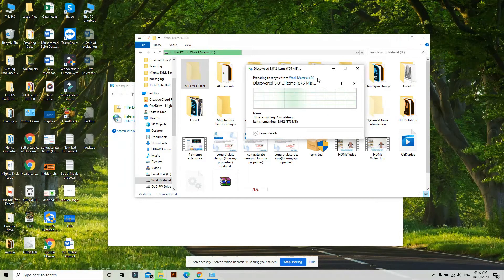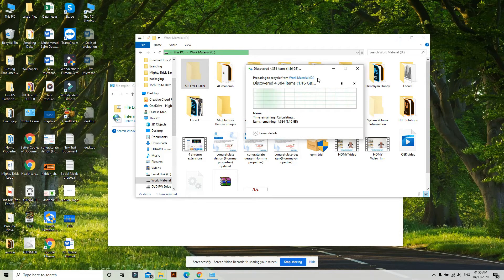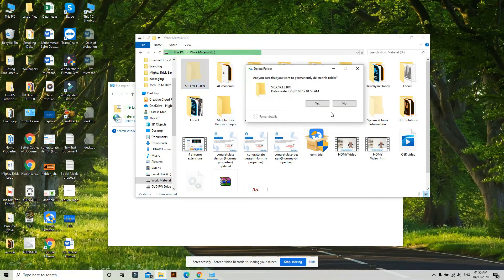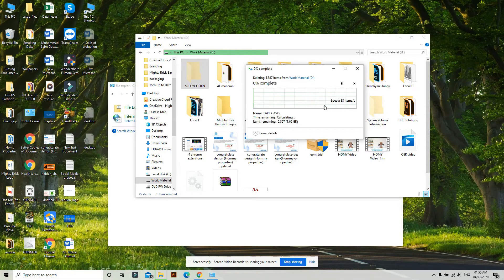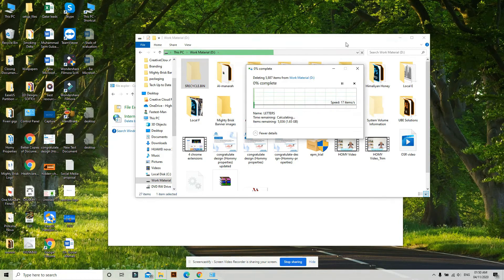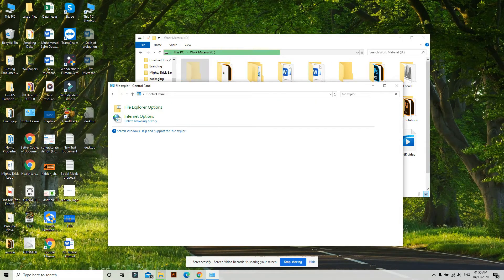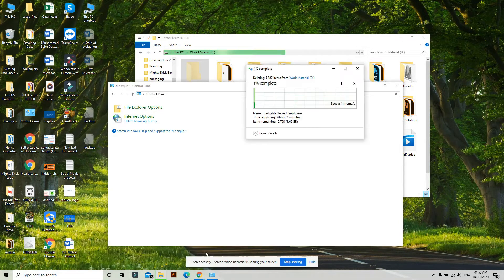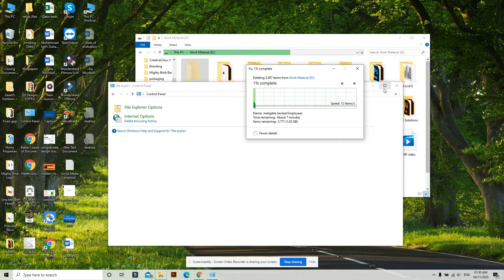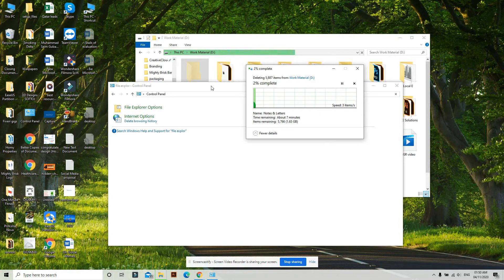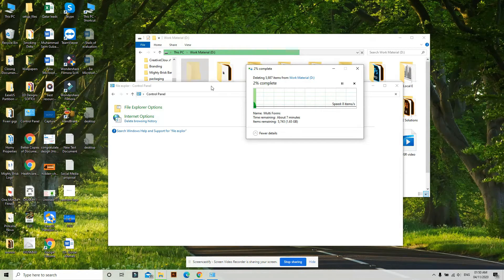After it's deleted, a new Recycle Bin will be generated. I'm deleting it now. As you can see, I have 1.65 GB of data being removed.